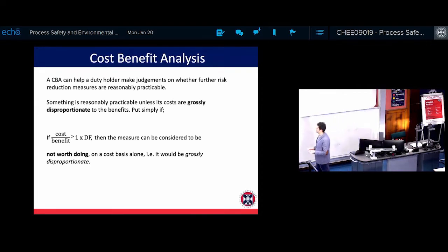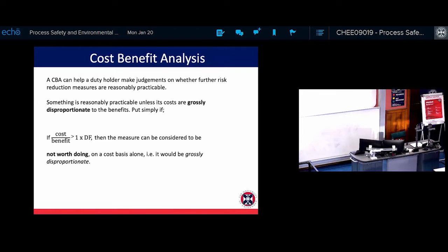Something is reasonably practicable unless the costs are grossly disproportionate. For example, if you spend one million pounds on improving safety and the benefit is also one million pounds, that's neutral. If your spending is 10 million and your benefit is 1 million, you might not do it — but that's why we have the DF, the disproportionate factor. Depending on the risk, the proportion between cost and benefit can be different.